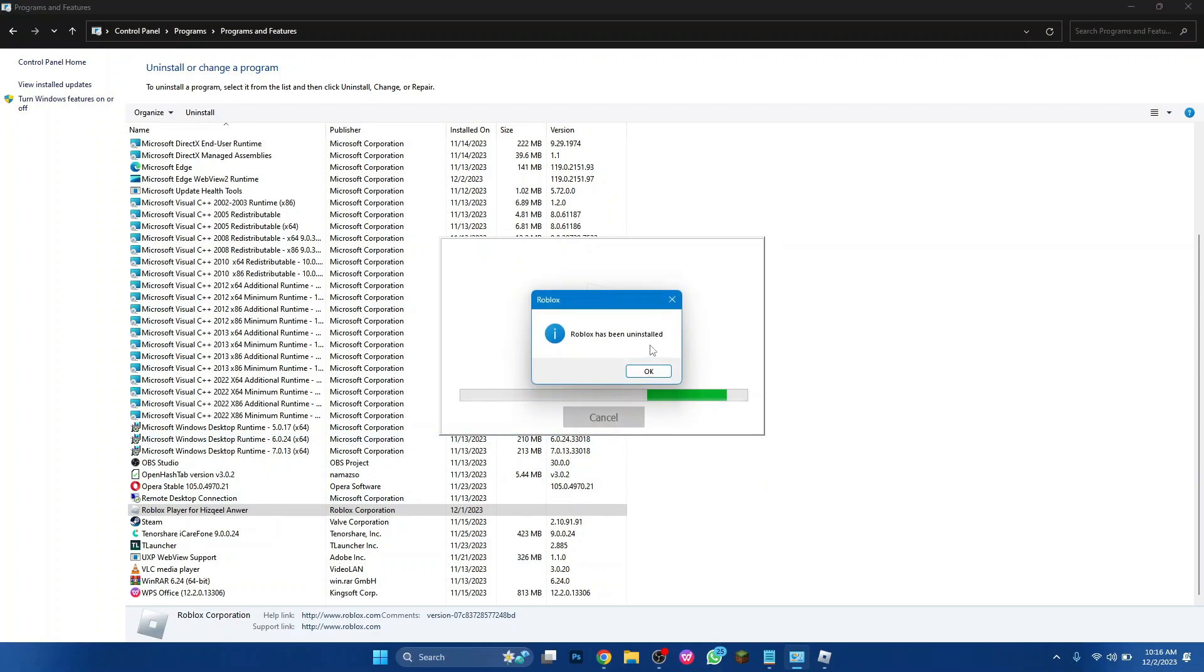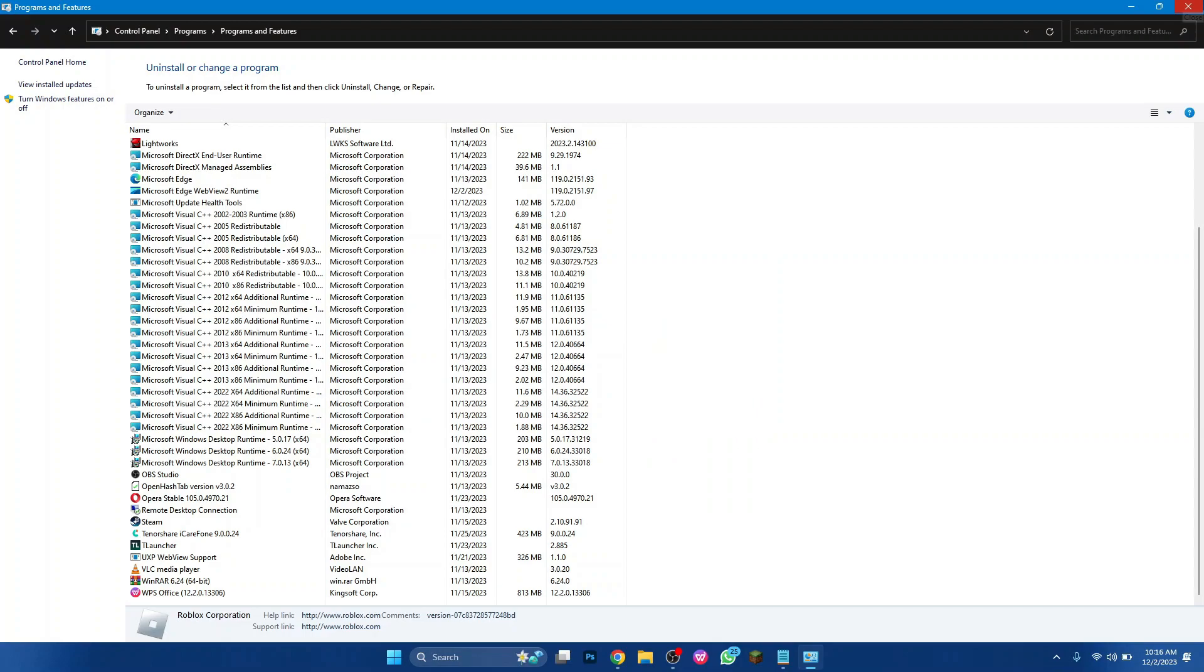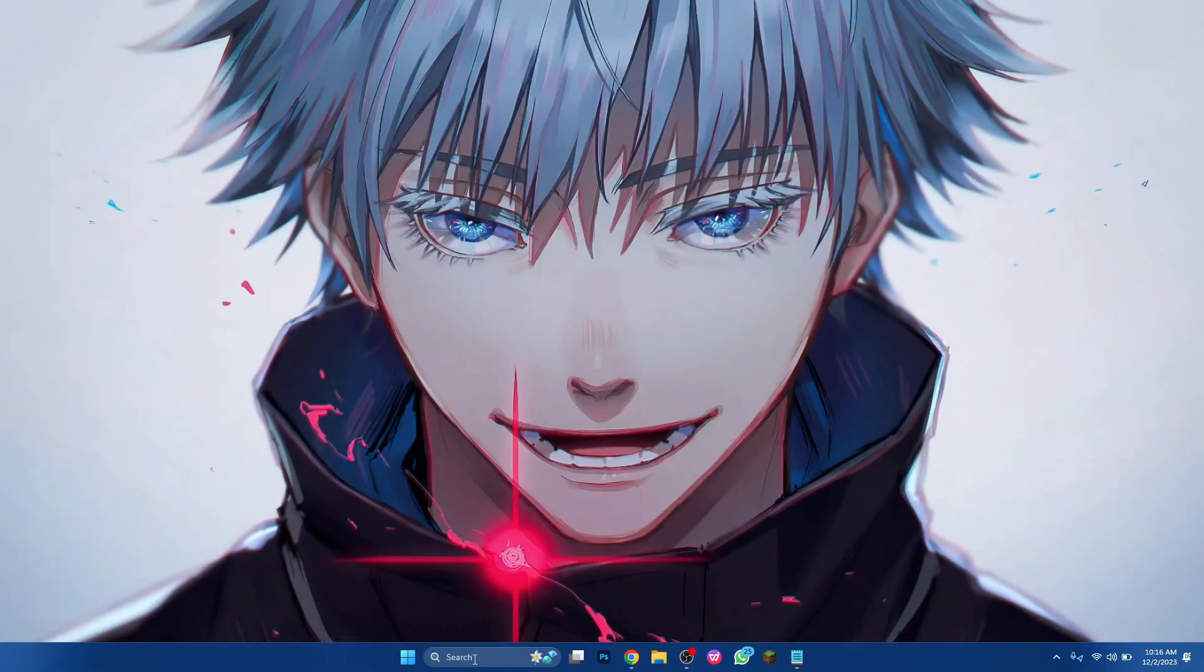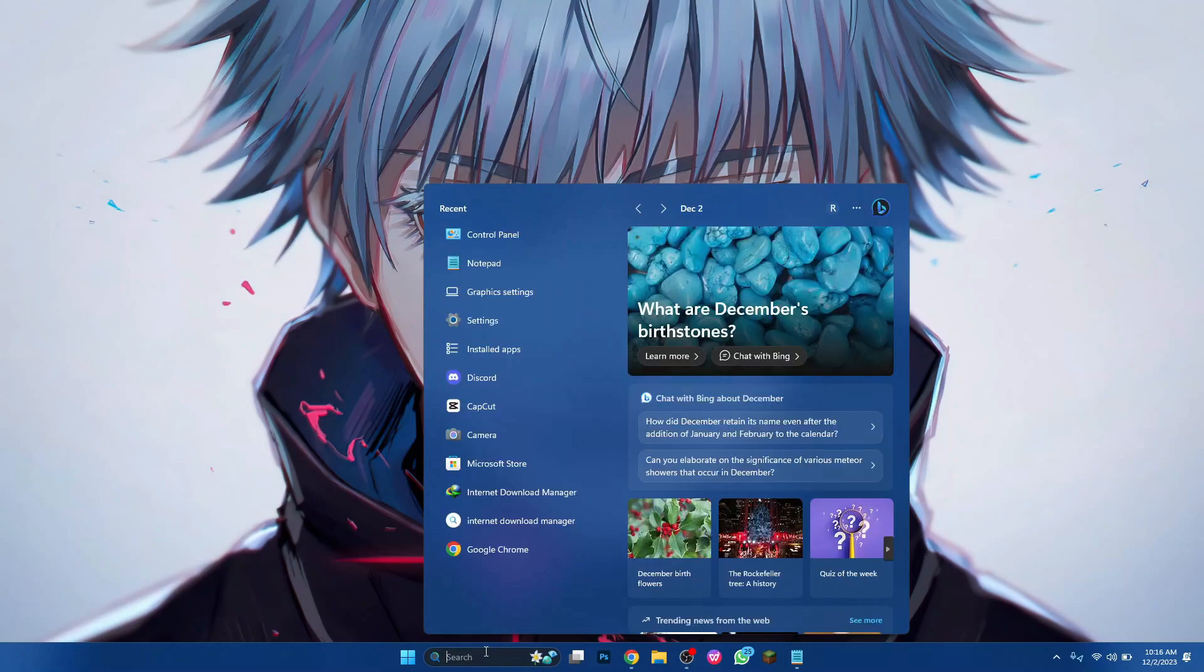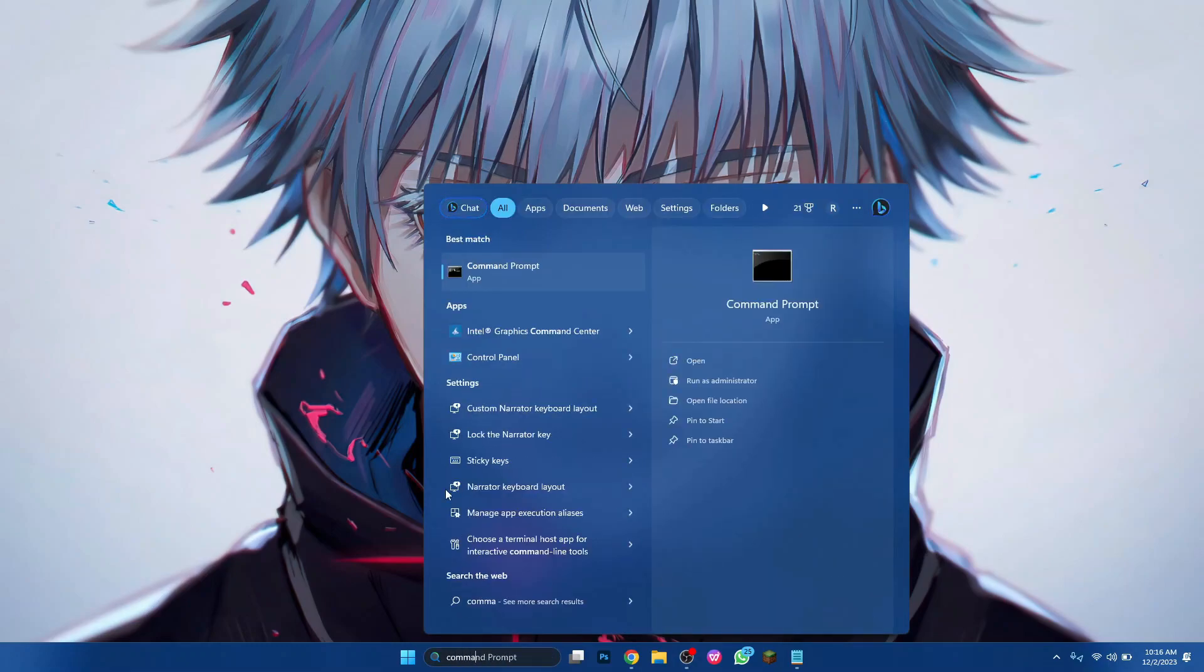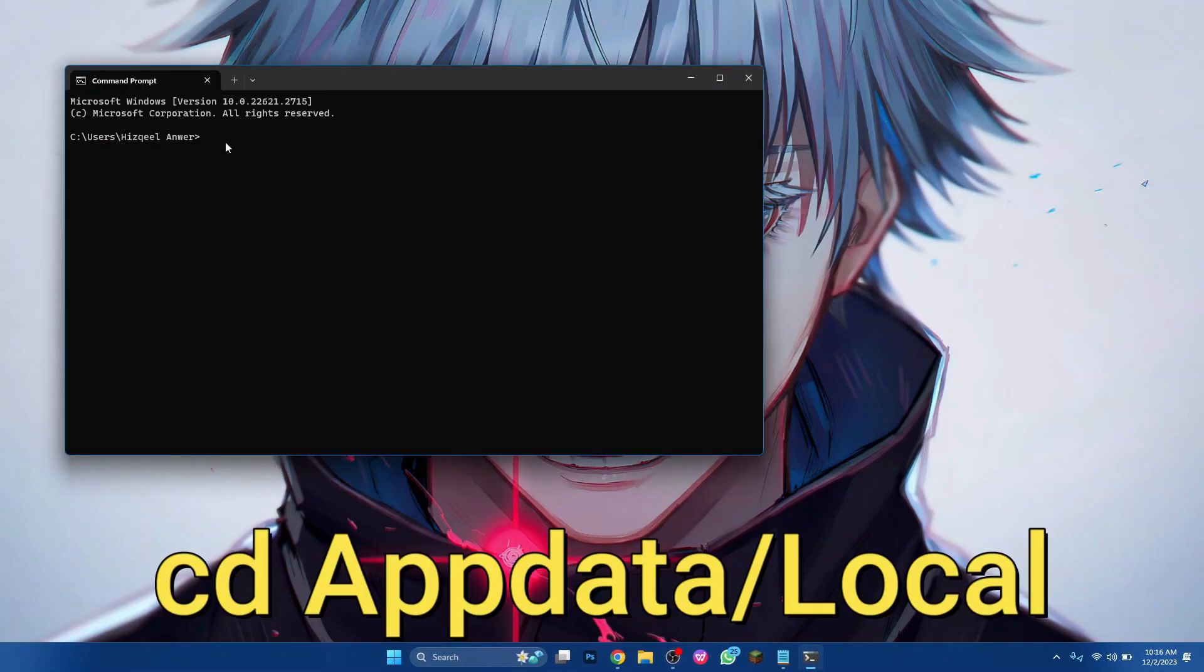After the uninstalling completes, close control panel and search for CMD in the search bar. Open the command prompt and type in CD space appdata slash local.